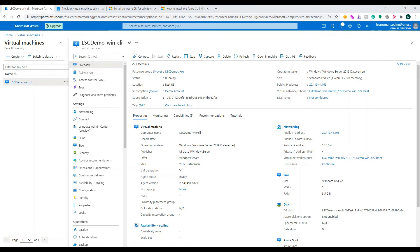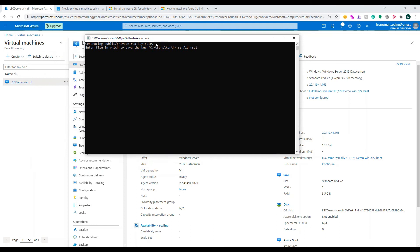Now let's get into the second topic: how to create a virtual machine for Linux. The process is almost the same with a few changes. The main change is the authentication mechanism — for Windows we used a username and password, but for Linux we use the SSH mechanism. To do SSH we need to generate a public/private RSA keypair on our local machine using the command 'ssh-keygen'.